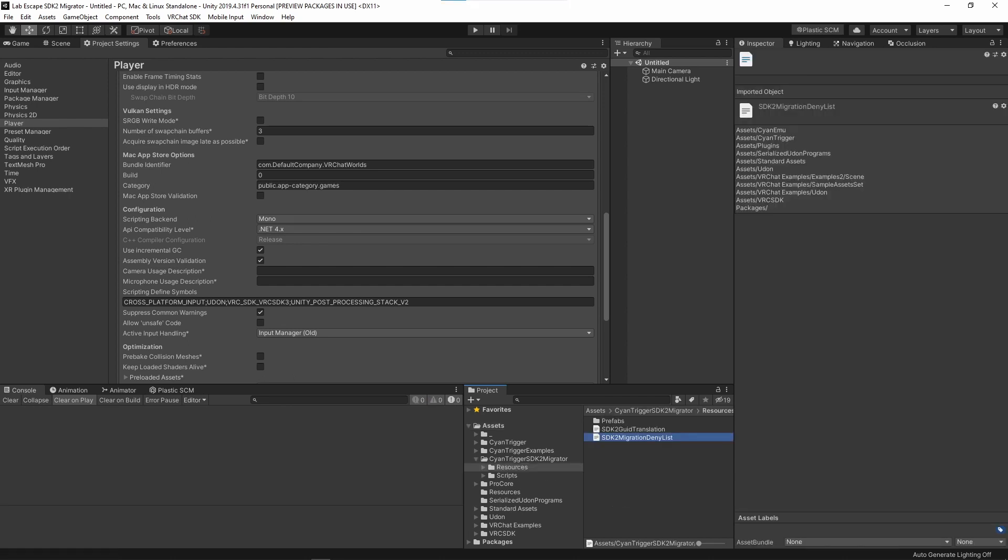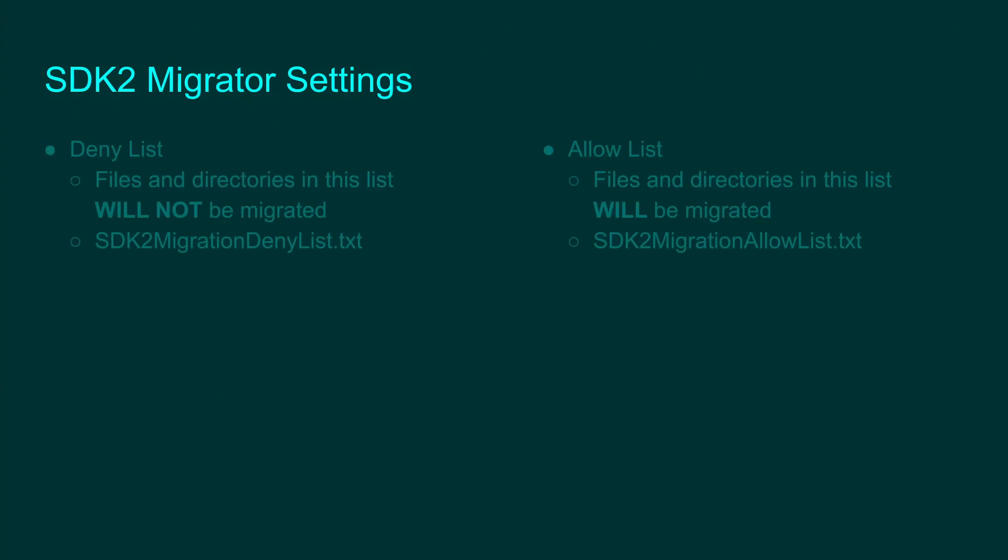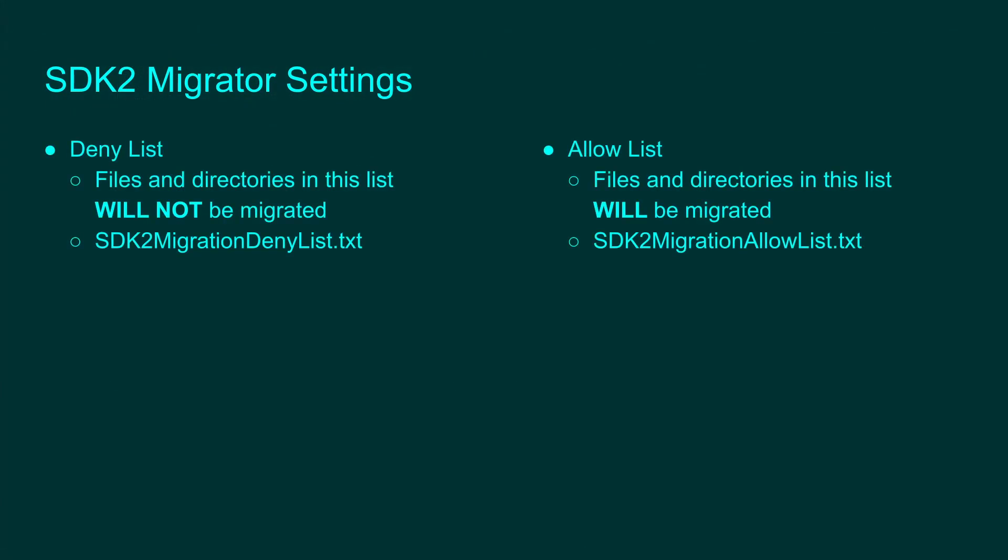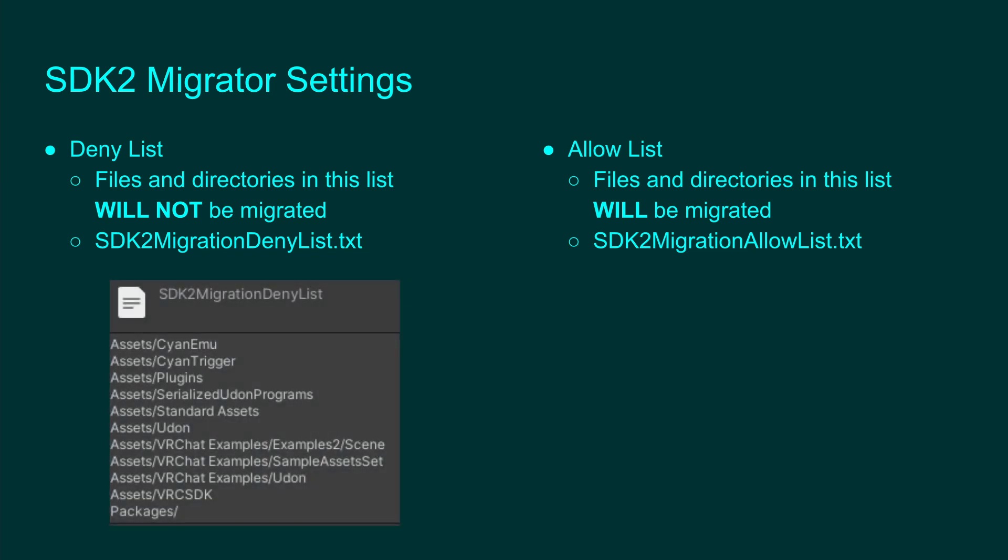With the Migrator imported, we can adjust the settings on which files and folders it is allowed to migrate. The Migrator checks two files to know if it can edit specific folders and files on the project: the DenyList and the AllowList. The DenyList file is already created when importing the Migrator, but you can also create the AllowList to limit things further. Using the default settings should work, but it will take longer to complete as it checks files that do not need to be migrated.